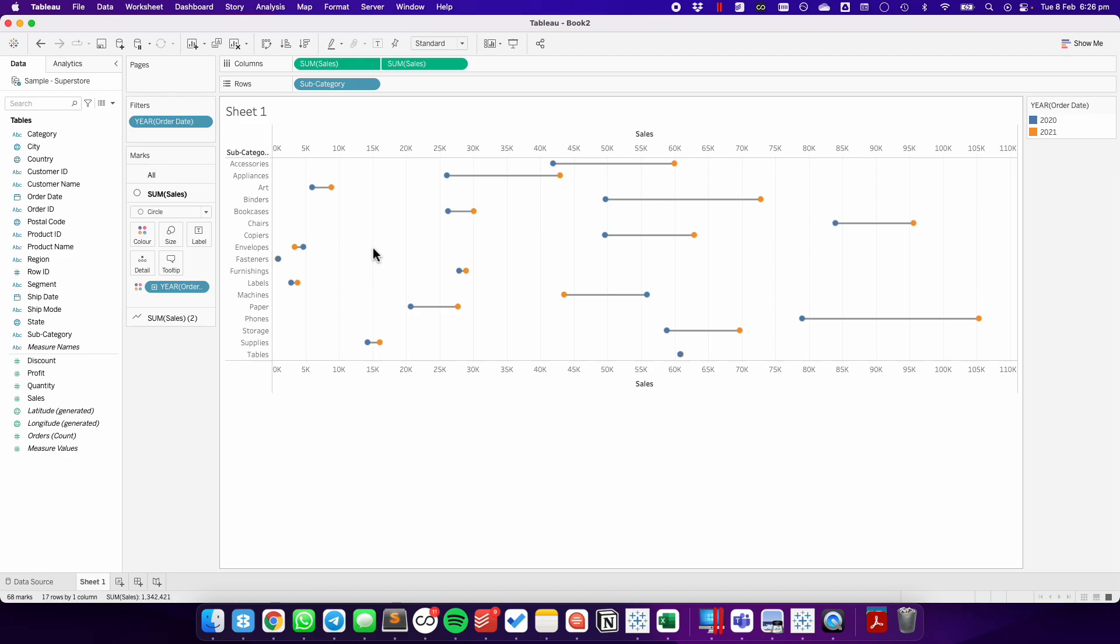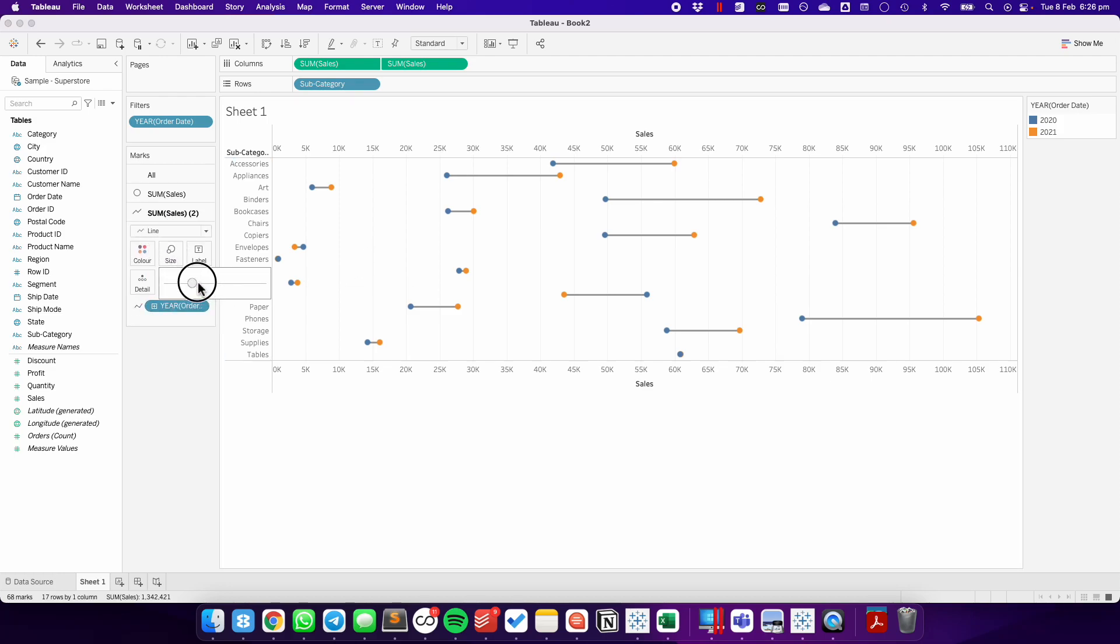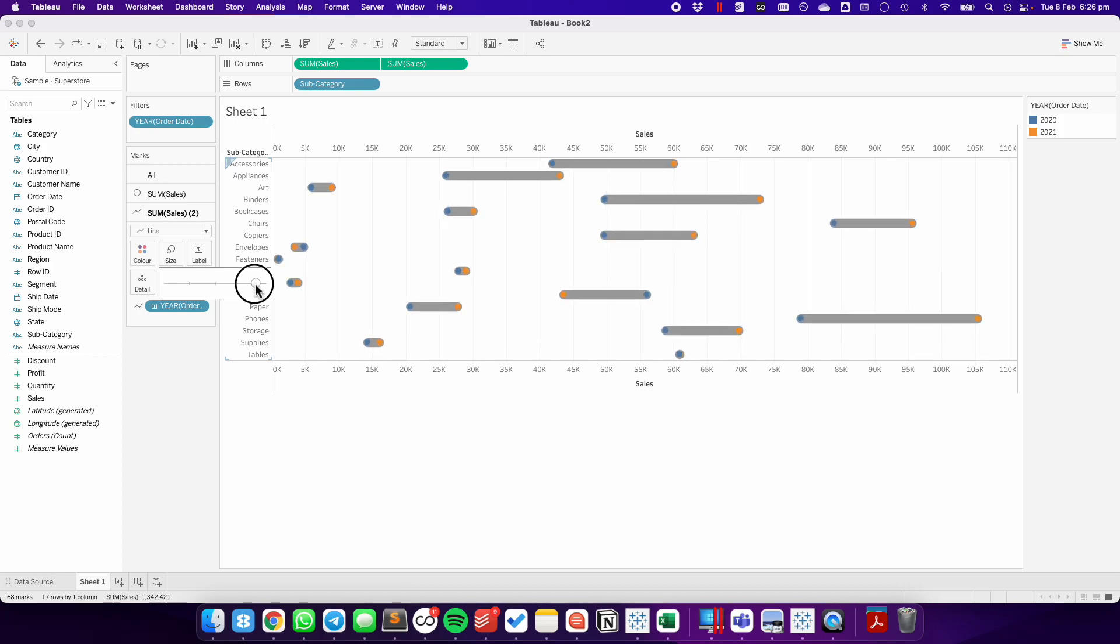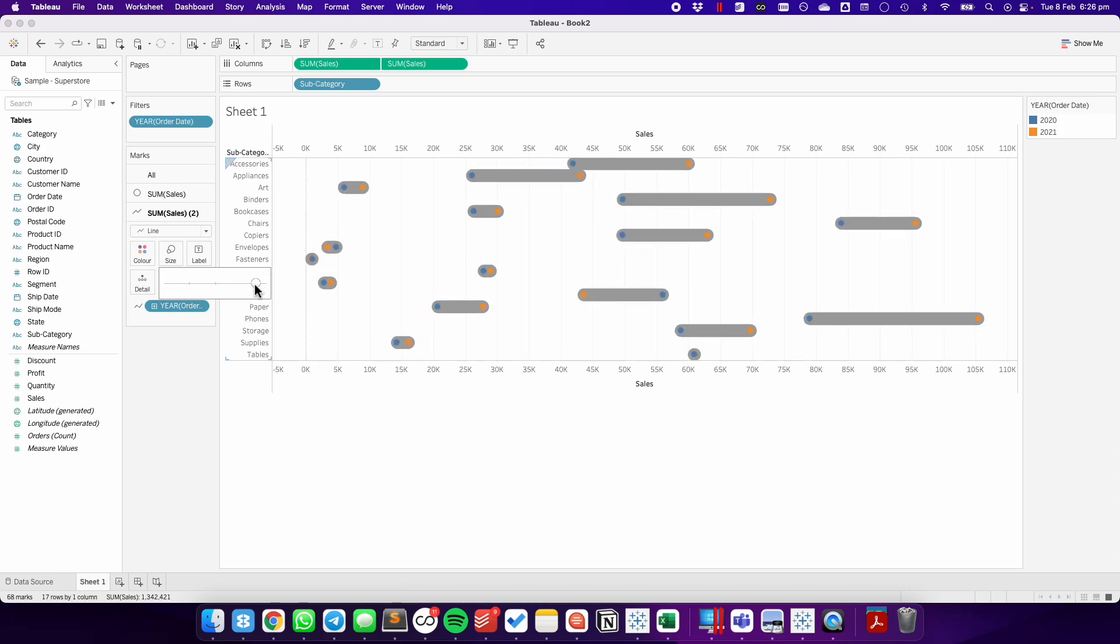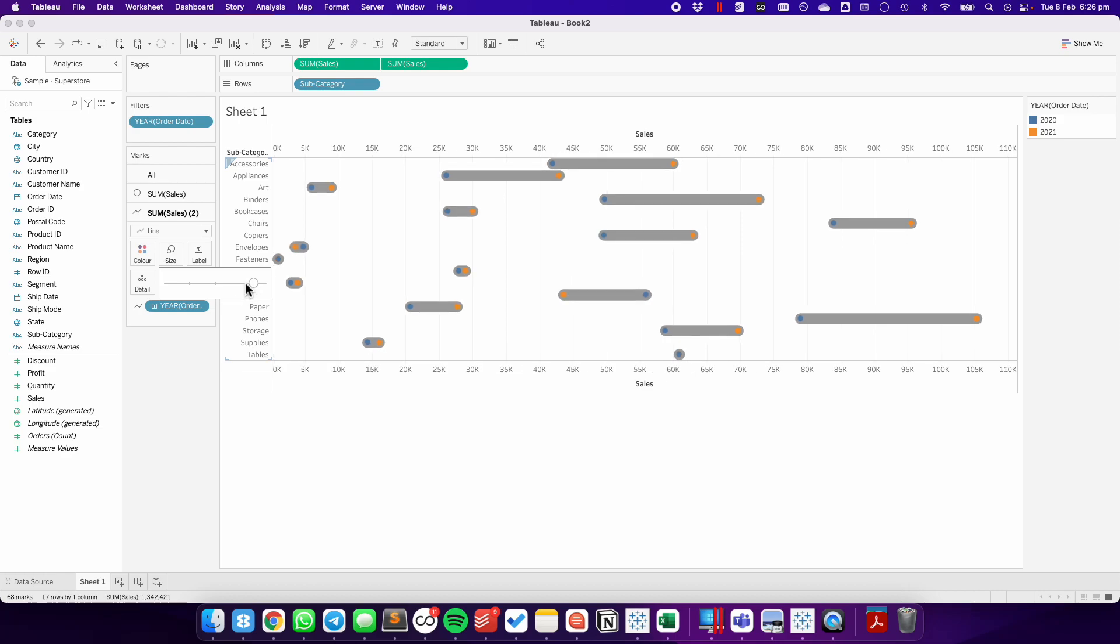So this is a barbell chart, but to make it an enclosed dot plot, we're going to go to the line on the marks card, go to the size shelf, and we're just going to increase the size until it surrounds the circles. So you just kind of play around with it until you get the size that you like.